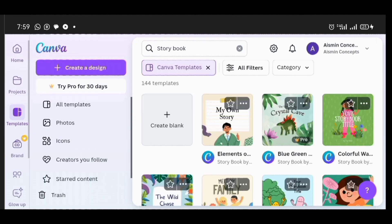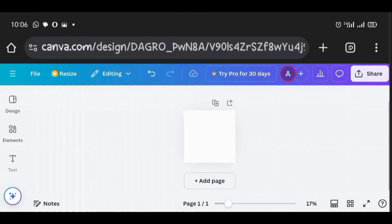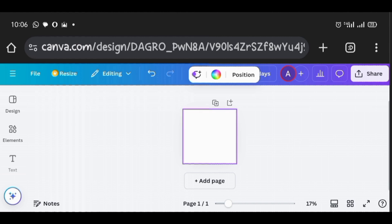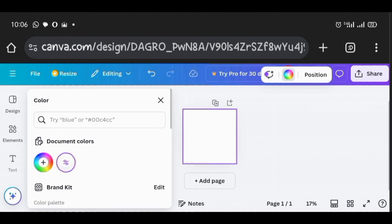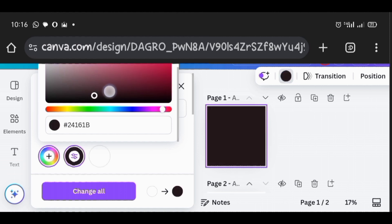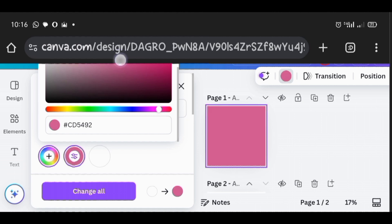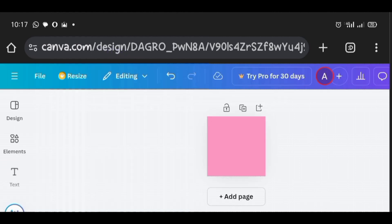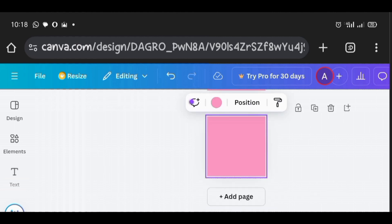The blank page option is where we have the plus sign. I click on it to begin our design fresh. To add color to the background, I click on the page, then click on the color palette at the top and select pink for the background. I then add a new page by clicking 'Add Page' at the bottom, or using the duplicate icon at the top.